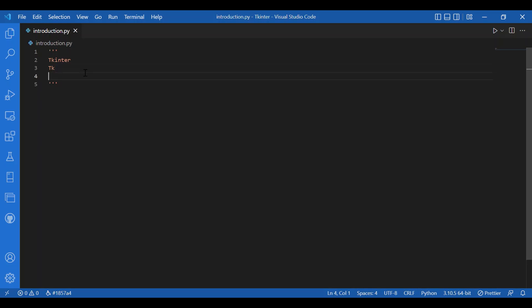Now to install Tkinter, you can run pip install tkinter. You will write pip install tkinter in the terminal and you will be good to go.